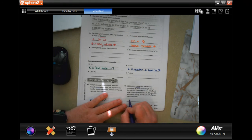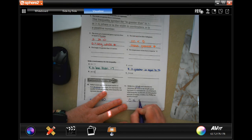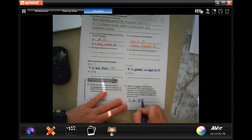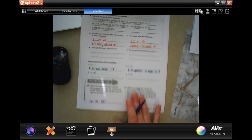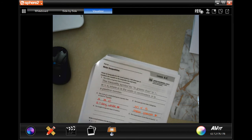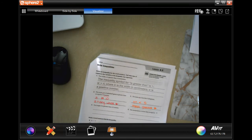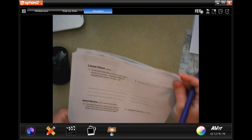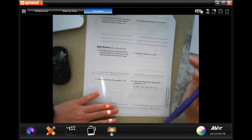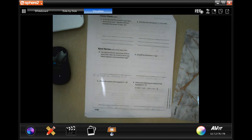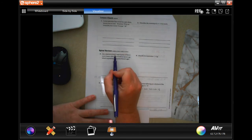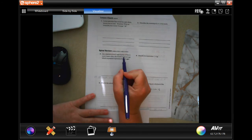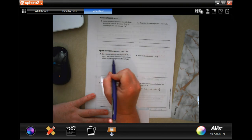You're going to go into the back where you guys are going to do a lesson check because you're brilliant and you can. And we're going to go down and do the spiral review.